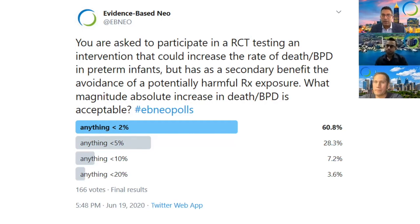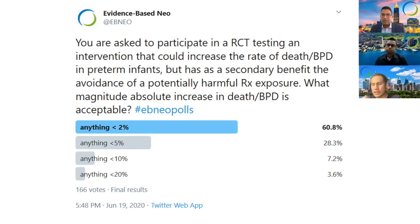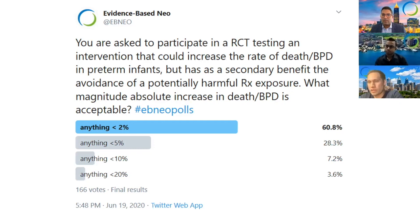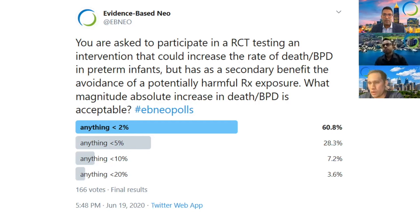The key point to emphasize is that in non-inferiority trials, the investigators are setting their own goalposts. It's important to scrutinize these goalposts and ask yourself whether they align with what you as the provider — or the families — would consider acceptably worse.